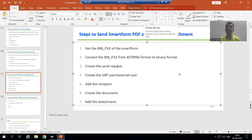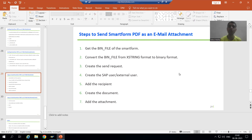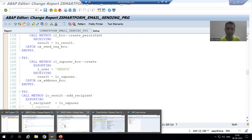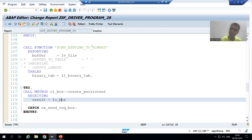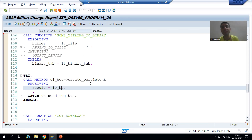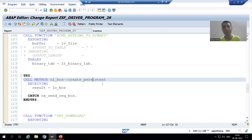Hello everyone, we will continue the topic - the steps to send a SmartForm PDF as an email. As part of that, we firstly received the binary file of the SmartForm. It was in X-string format. We simply converted that X-string format to binary format and then we started using the classes. As part of that, we firstly created the send request through the create_persistent method of this particular class.